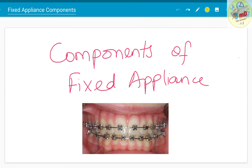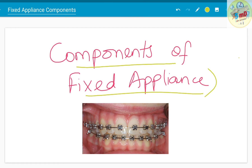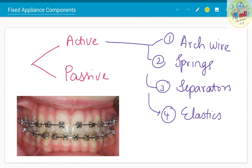Hello all. In this video we will see about components of fixed appliance. Fixed appliance, commonly known as braces, is one of the most commonly employed orthodontic mode of treatment. We will see about what are the parts present in a fixed appliance. In broad terms, it can be divided into active components and passive components.